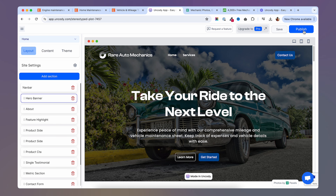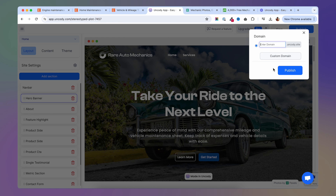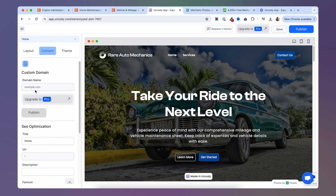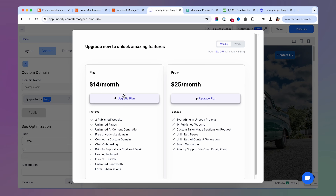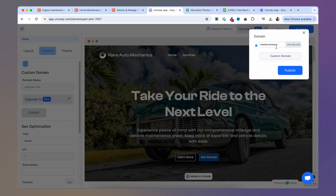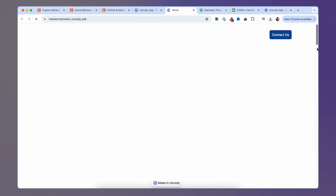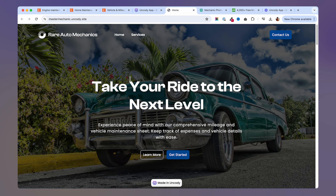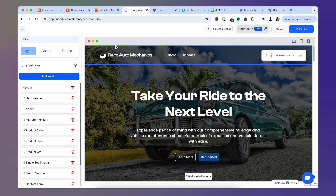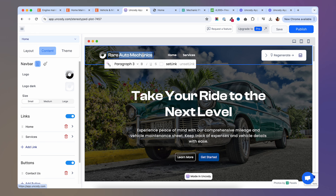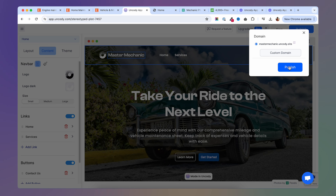When you're done editing, go to publish and enter a domain — it's going to be a subdomain of Uncody, like 'master mechanic.' You can also add a custom domain if you choose to buy one. For this example, I'll go with the free subdomain. Once you hit publish, your site should be live. If I go to that link, the site loads and looks quite good. Since I changed the domain name, I'll also change the logo to reflect that — you just select the text and type your new title. I'll type 'master mechanic,' publish again, and the site is live with the new logo.